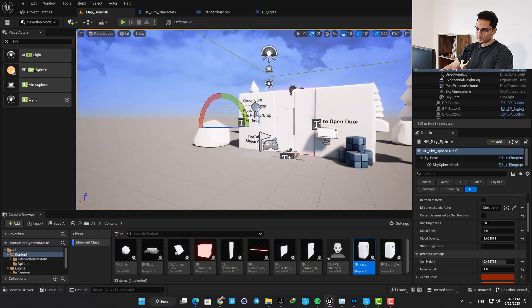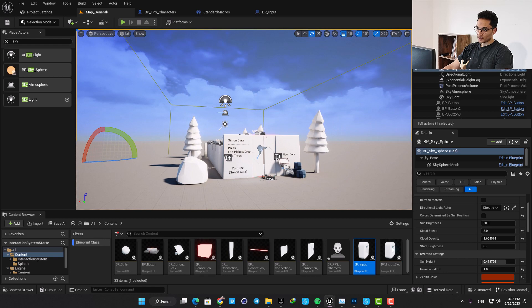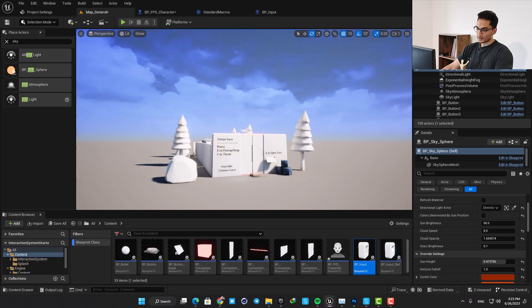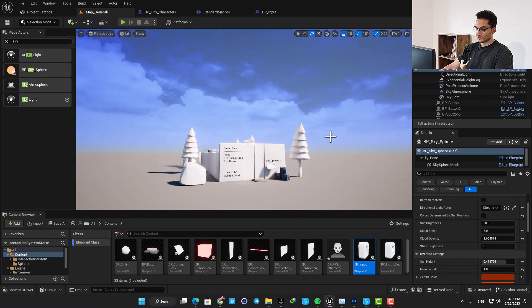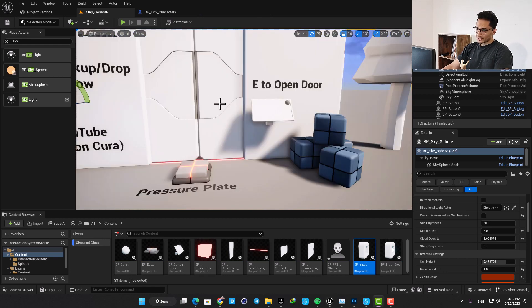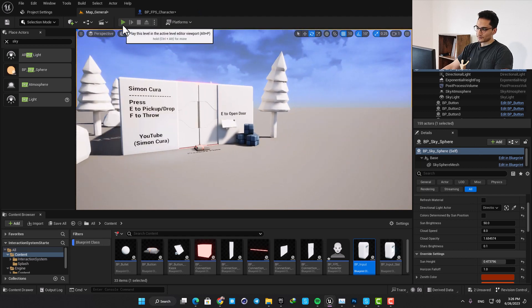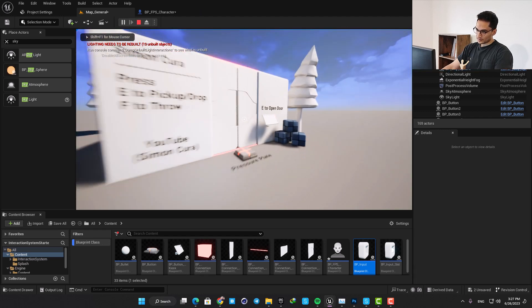If you want to know how to make customized skies in Unreal with only a couple of clicks you can watch this video here. Another thing that I changed is the speed of the first person character.